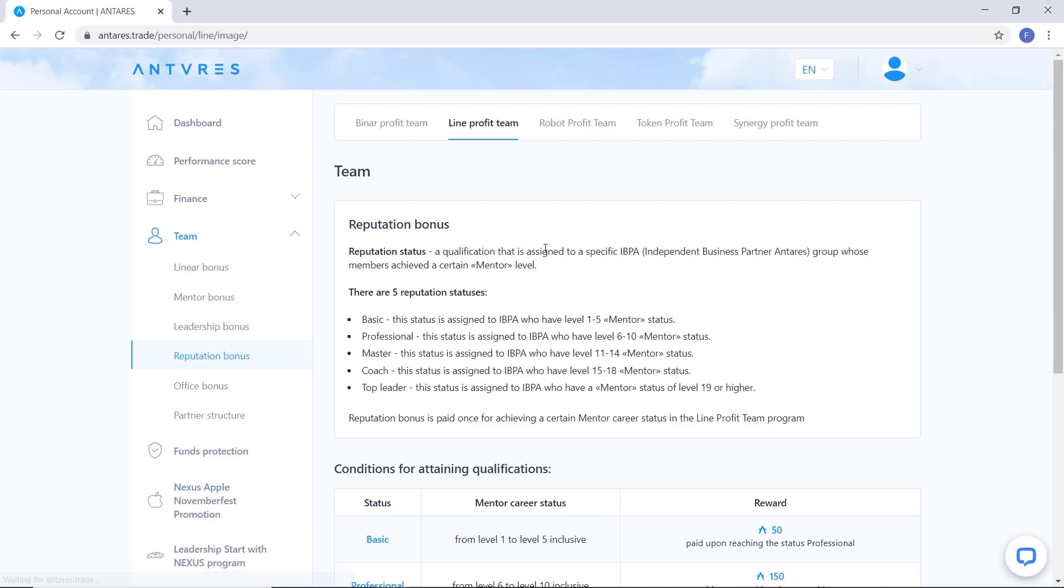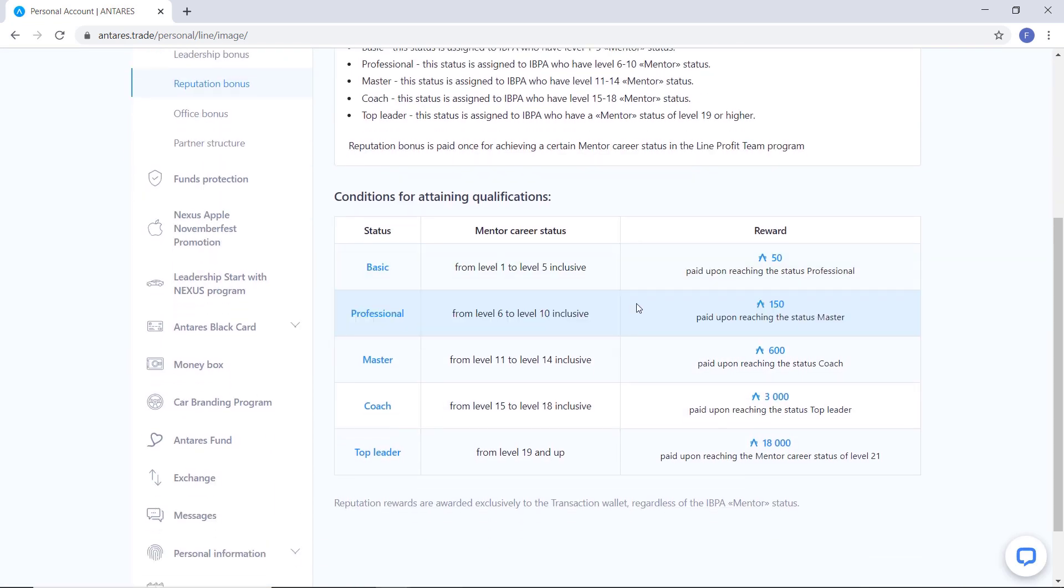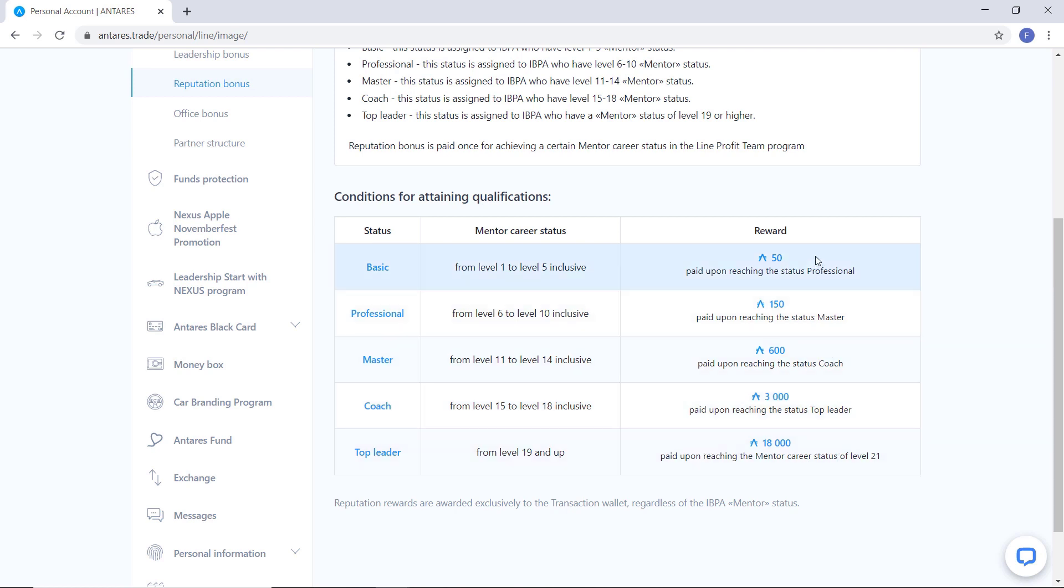the company additionally awards IBPA that meets certain conditions to achieve the next career reputation status. In basic level, 50 entries is credited when switching to professional status. In professional level, 150 entries is credited. In master level, 600 entries is credited.